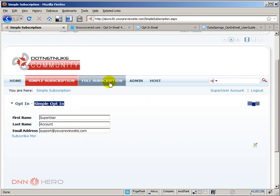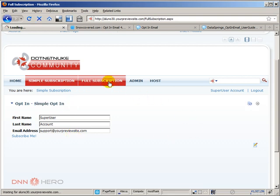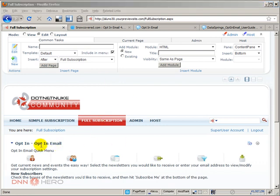Let's go back to the full subscription page. Now this page with the opt-in module on it can also be used as a subscription form, but as you will realize it's a little bit more complex. It has more options available not only from the settings point of view but for the end user as well. Let's have a look at this page from a front-end perspective.